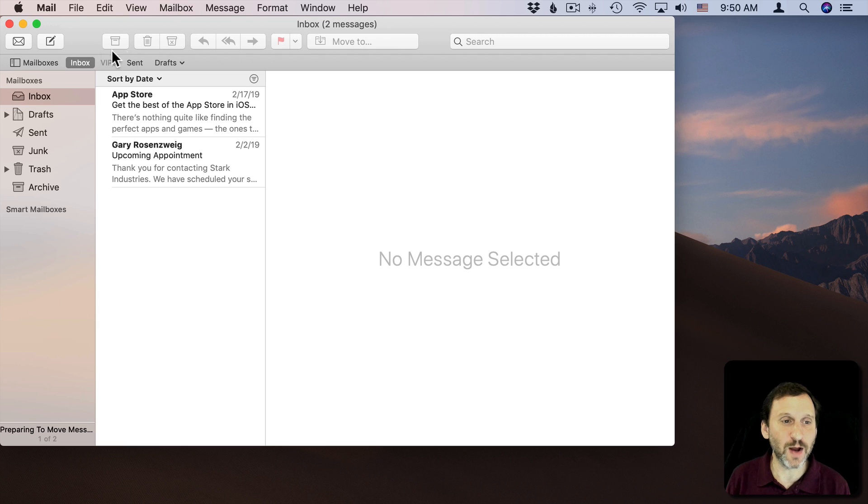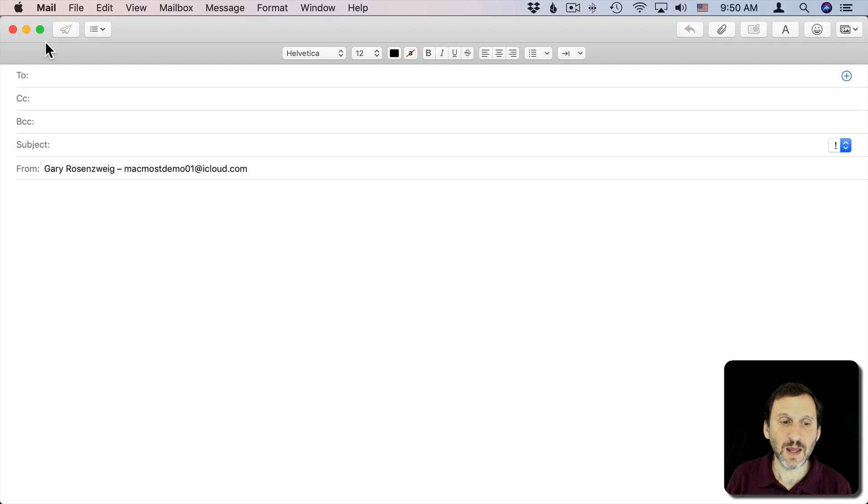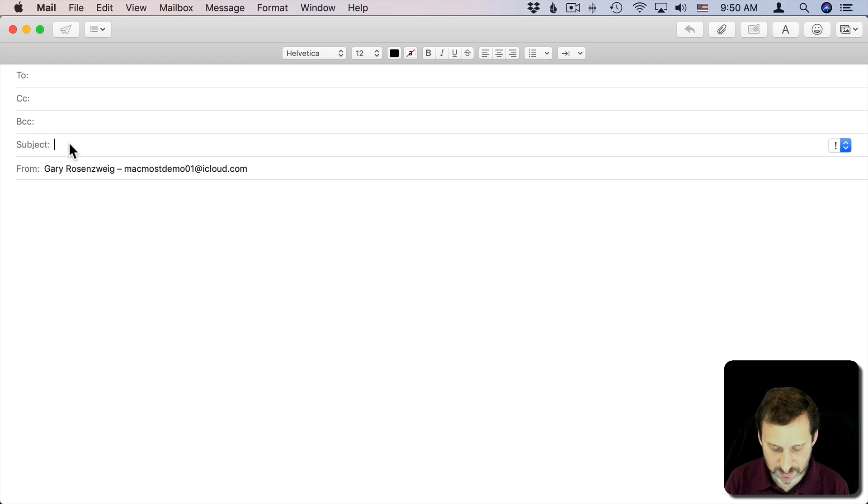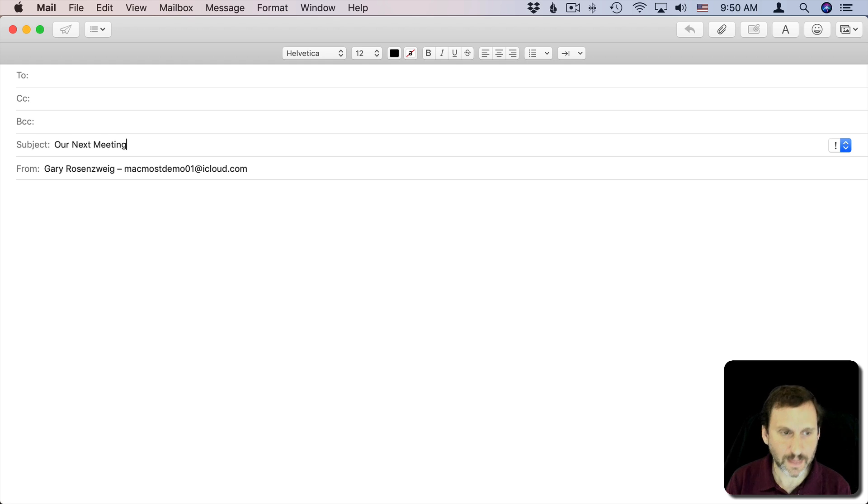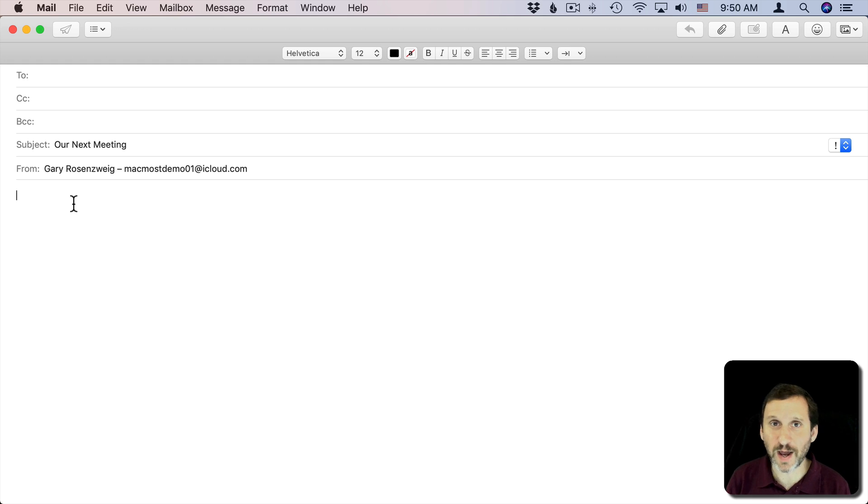So I'm using Mac Mail here and I'm going to create a new email message. I'm going to leave everything blank here at the top and I'm going to add a subject and then I'm going to add some body text here. I'm going to add a little flourish to it, some styling and things like that.